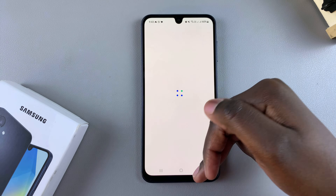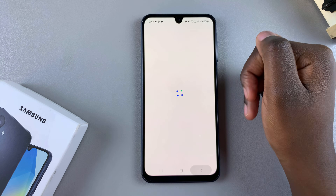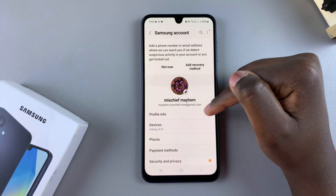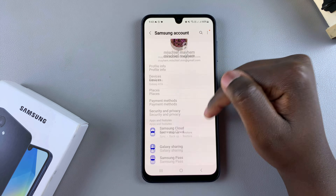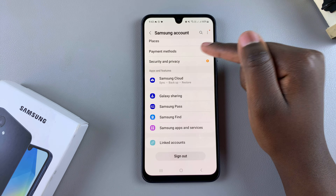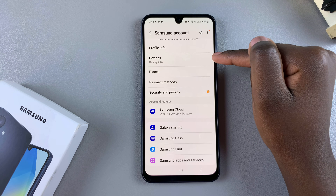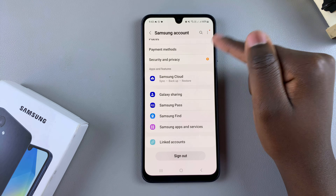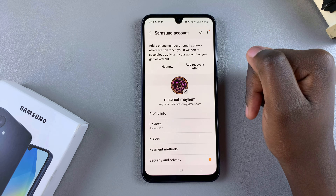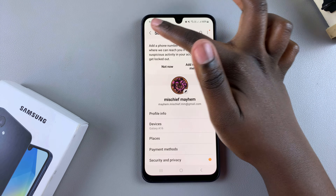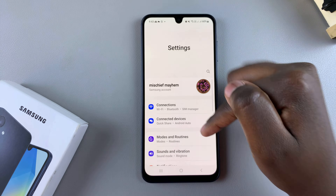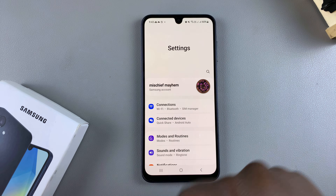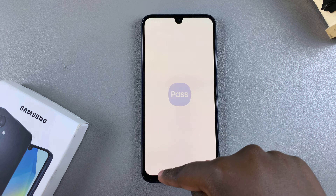You'll now be signed in to your Samsung account. As you can see, this is the Samsung account page — I have my profile information, any devices I have, places, payment methods, and all sorts of things. Thank you for watching. If you have any questions or comments, leave them down below and we'll get back to you.